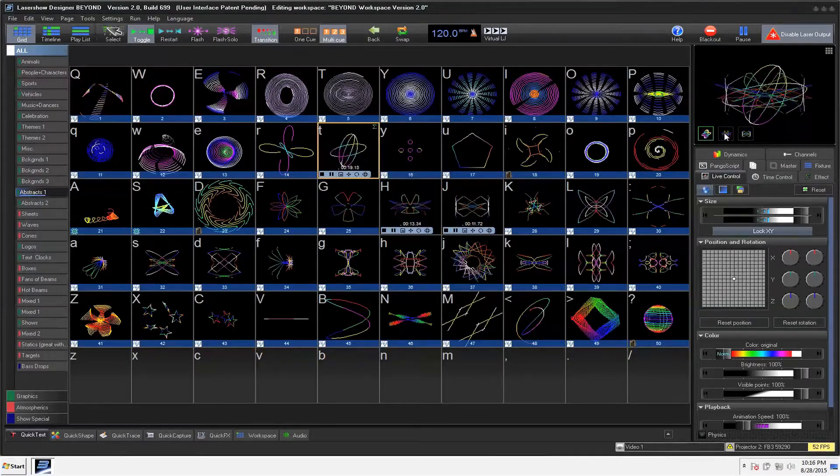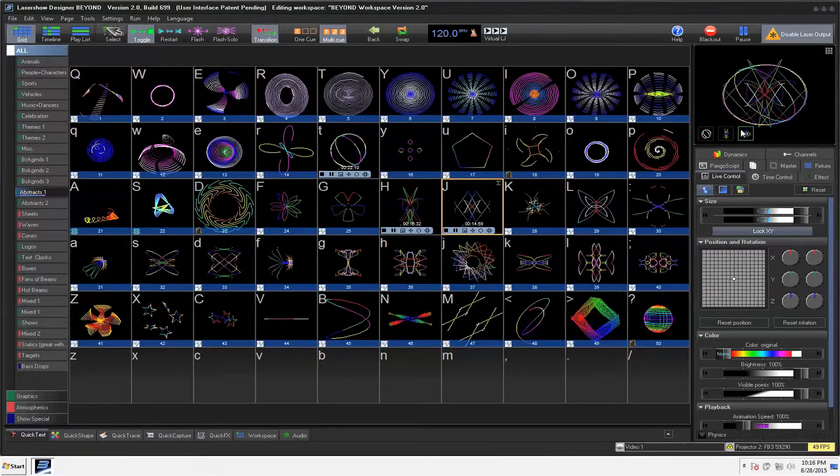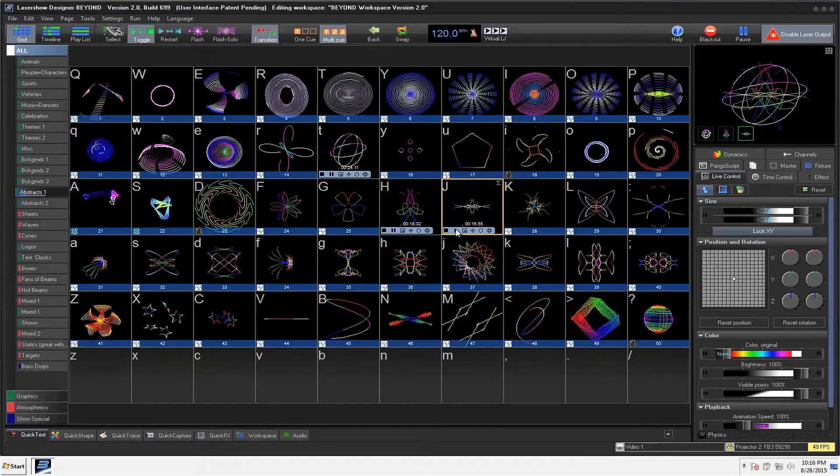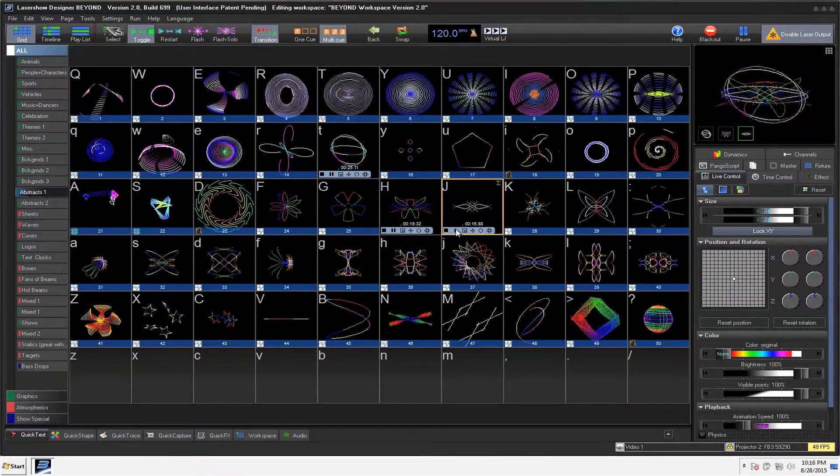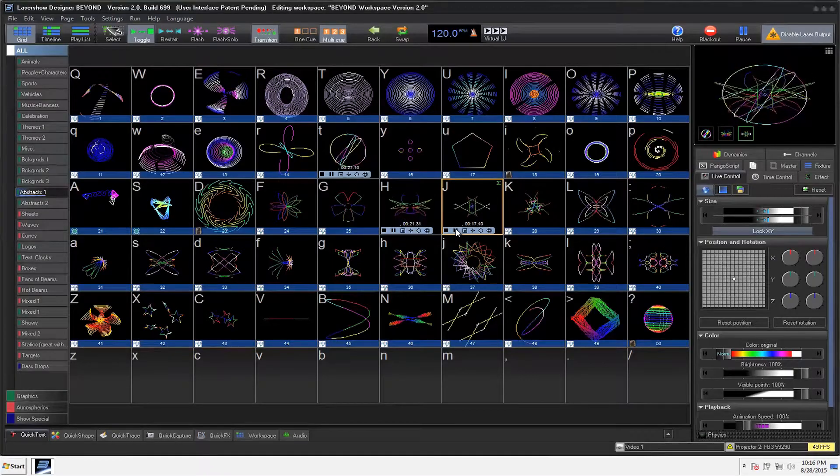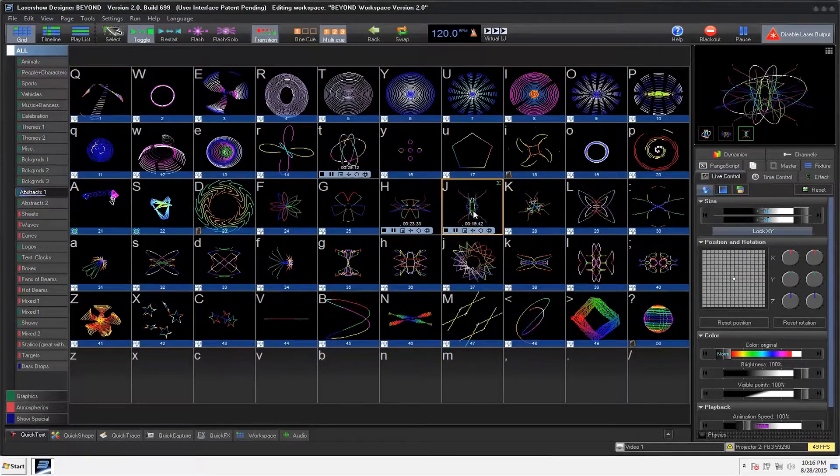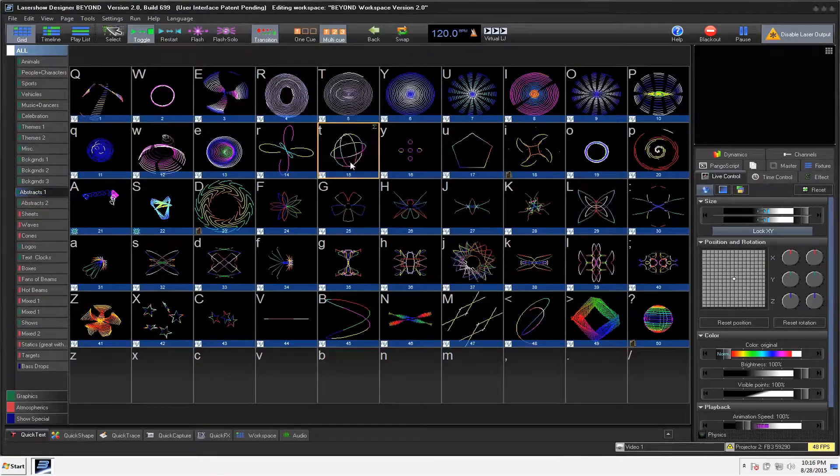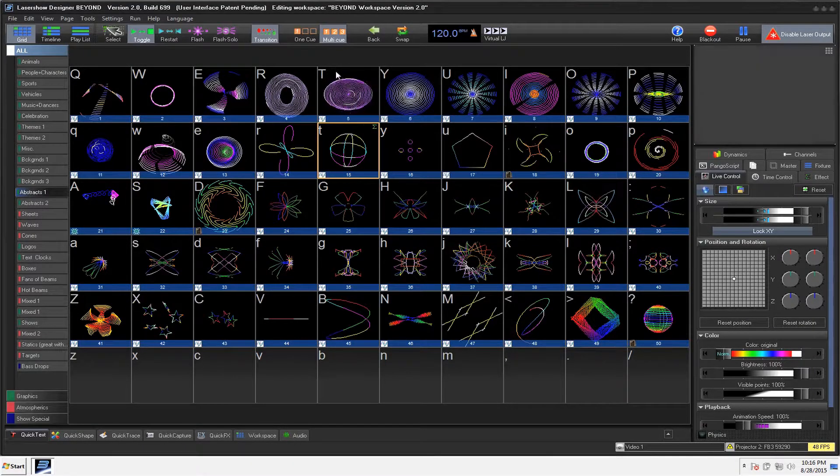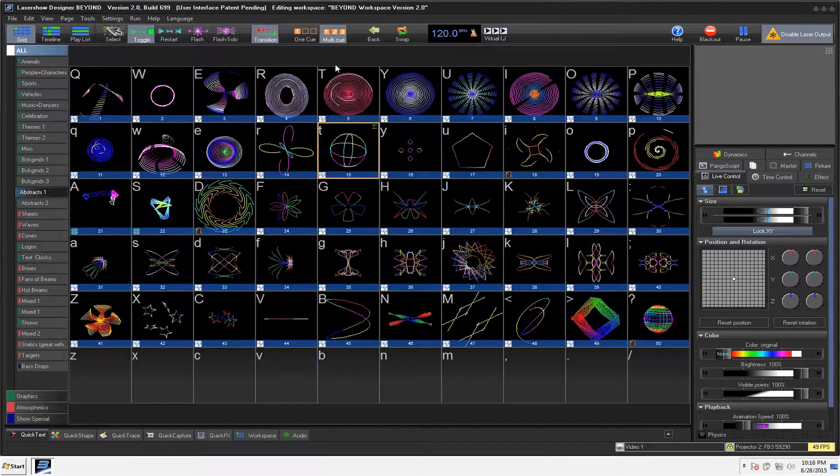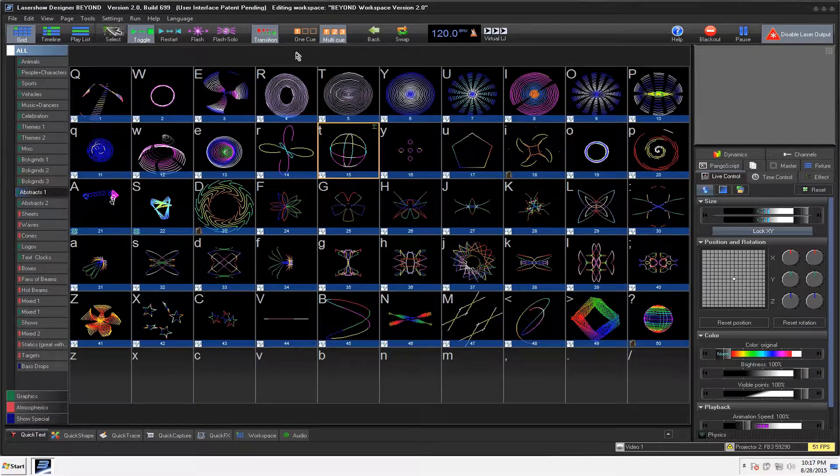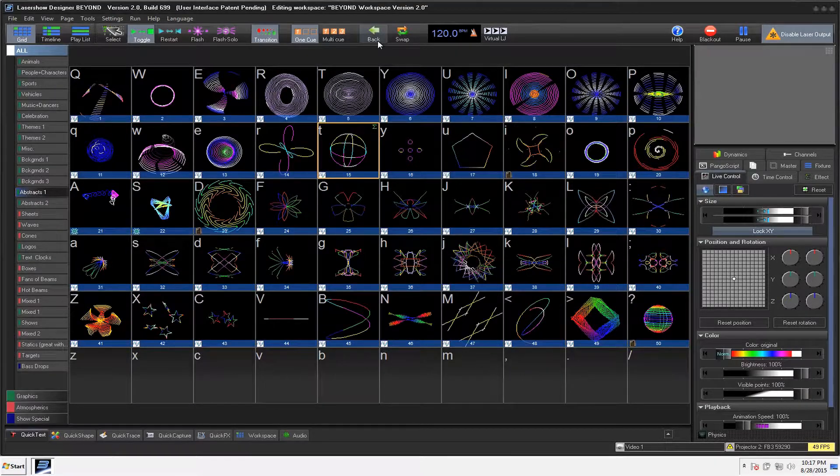But when I click on here, it shows me where it's at currently. So I can take this and I can pause it. I can restart it. I can shut it off. You've got to make sure you have a laser with a really good scan rate to be able to do a Multi Queue. And let's go back to One Queue over here.